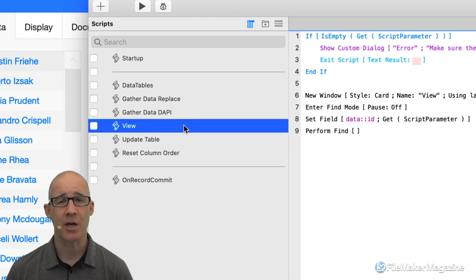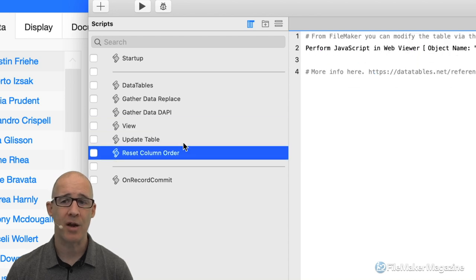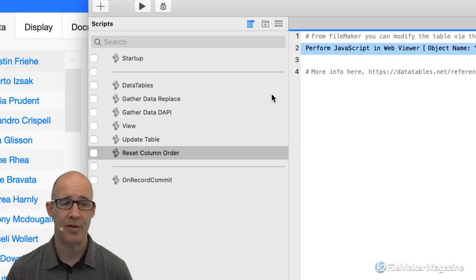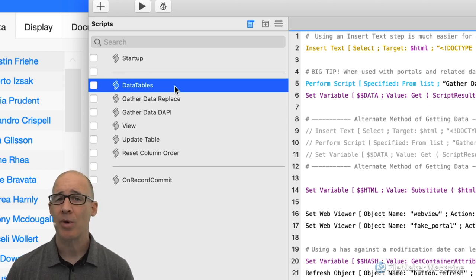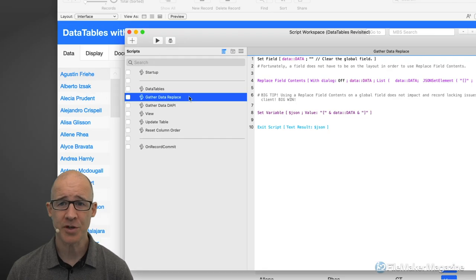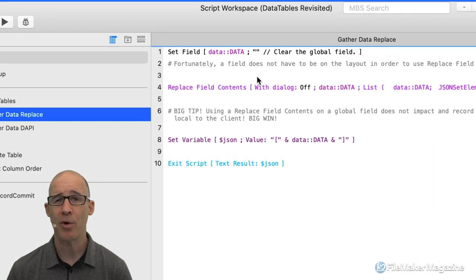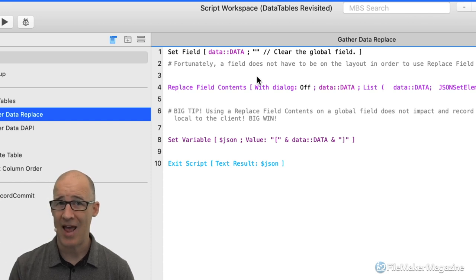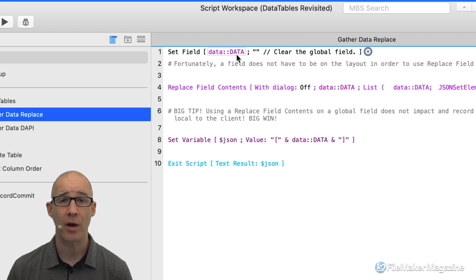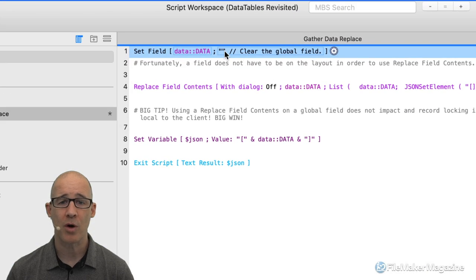This bypasses the whole trick of formatting your data using a calculated field and then grabbing all of that data using a summary field. So in my scripts — I'll open them up — I have my startup script, and Data Tables is my main script, which will be the longest. Then Gather Data via the Replace Method, then Gather Data via the Data API — this is what FileMaker 19 added, which is absolutely brilliant but does come at a cost.